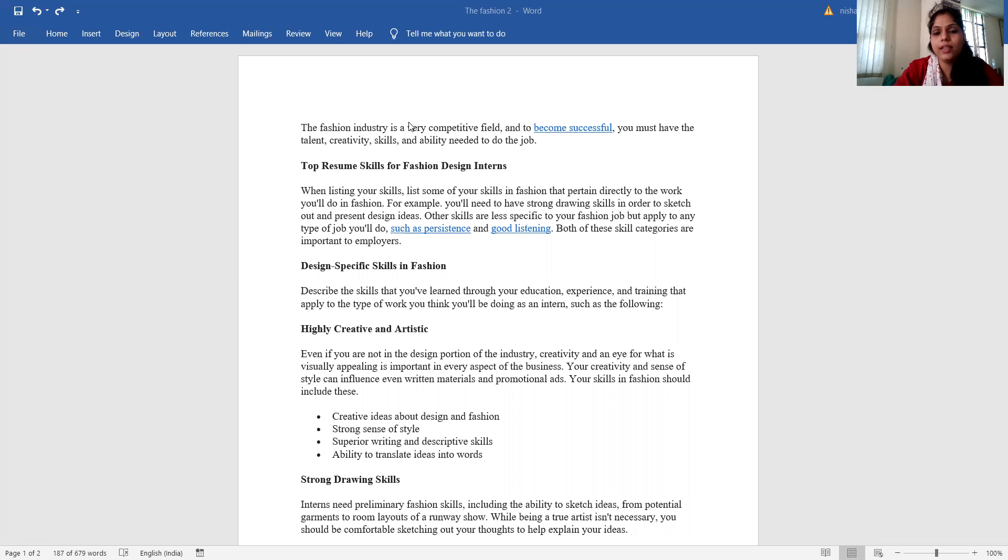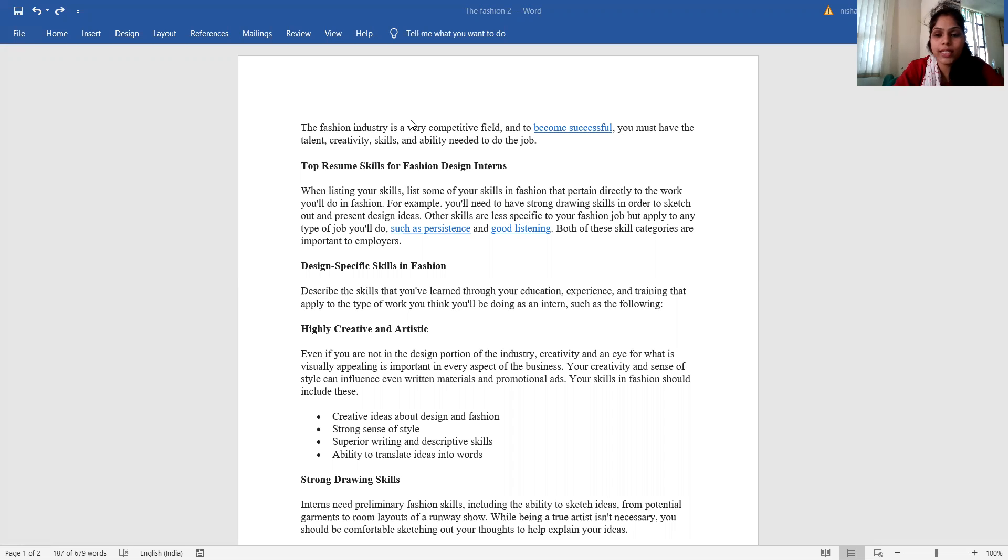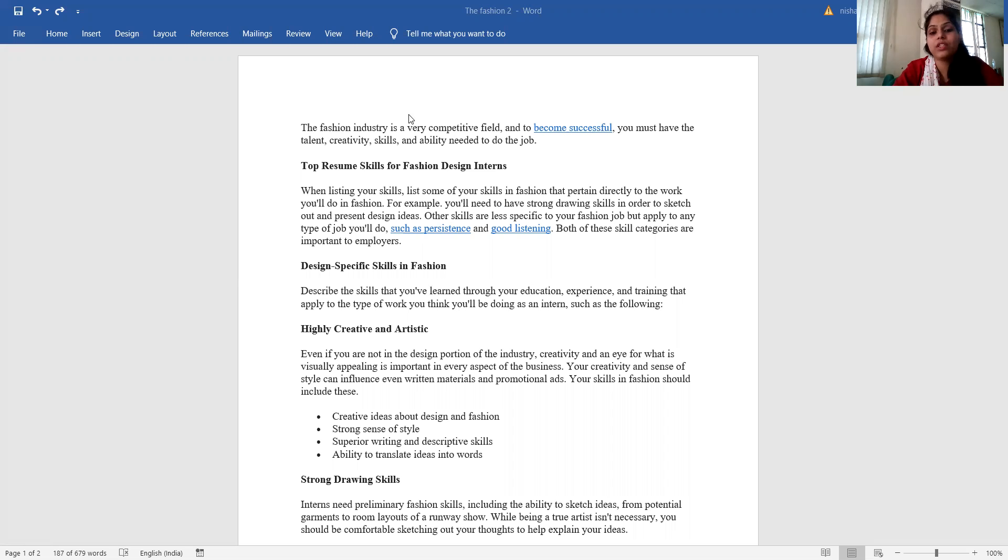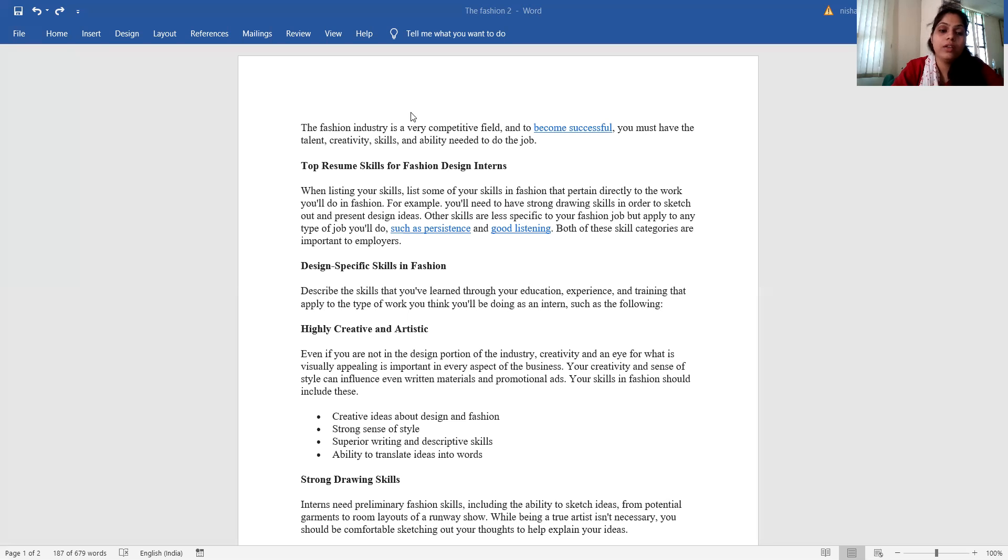When listing your skills, list some of your skills in fashion that pertain directly to the work you will do in fashion. For example, you will need to have strong drawing skills in order to sketch out and present design ideas. Other skills are less specific to your fashion job but apply to any type of job you will do, such as persistence and good listening. Both of these skill categories are important to an employer.